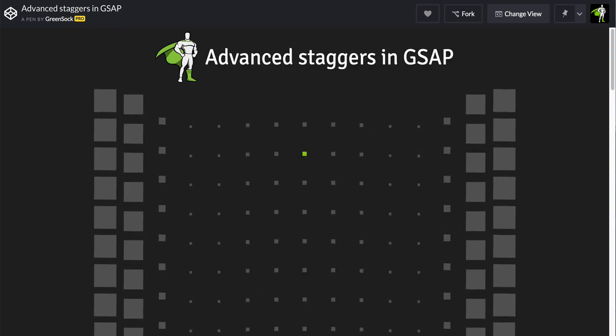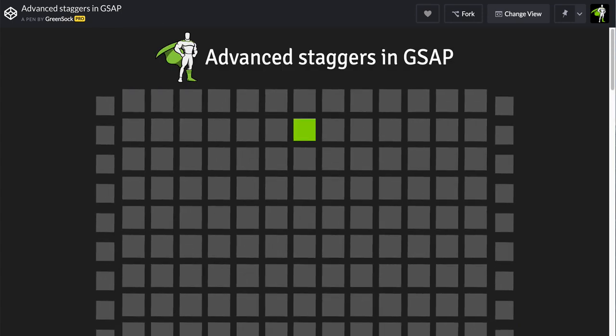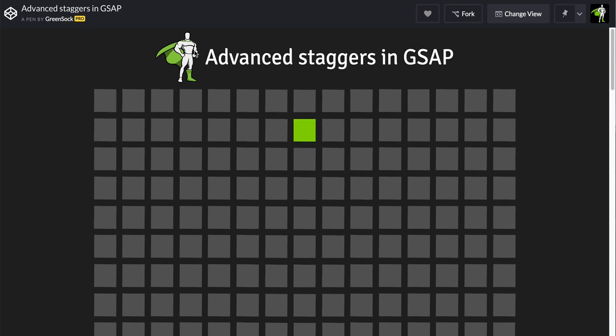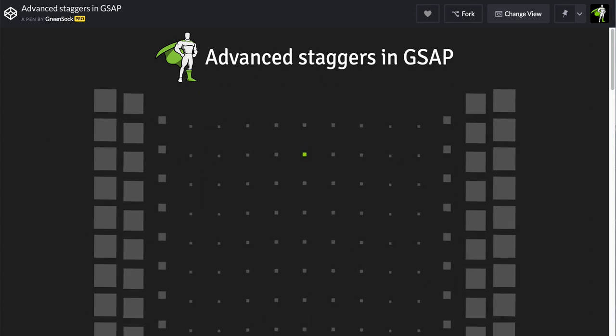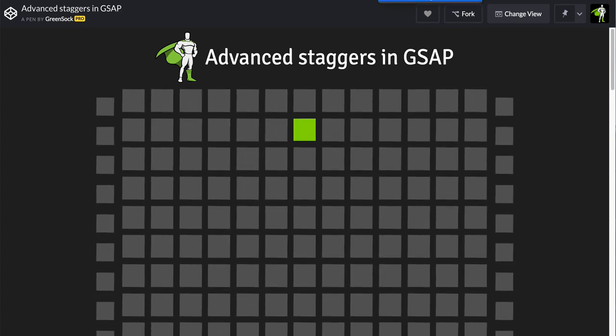All right, this is fun, and I hope you enjoy advanced staggers in GSAP 2.1.